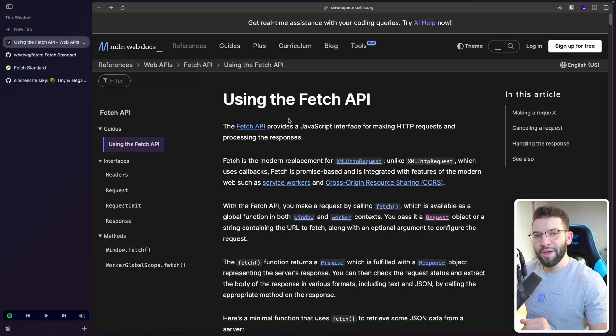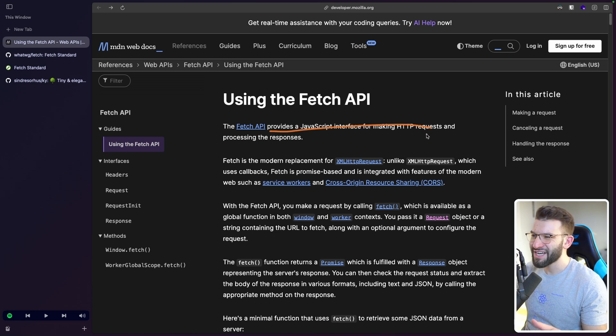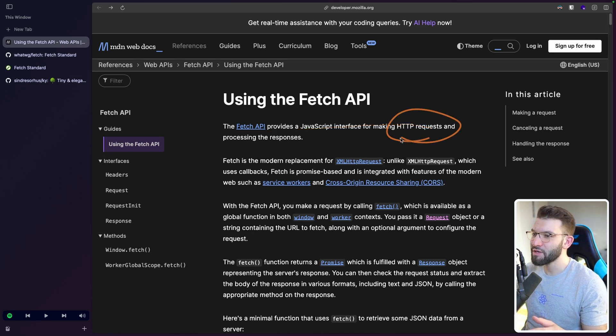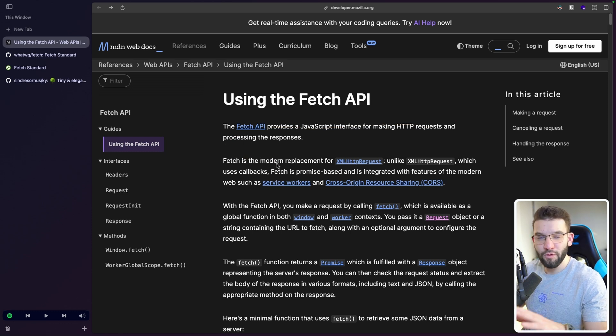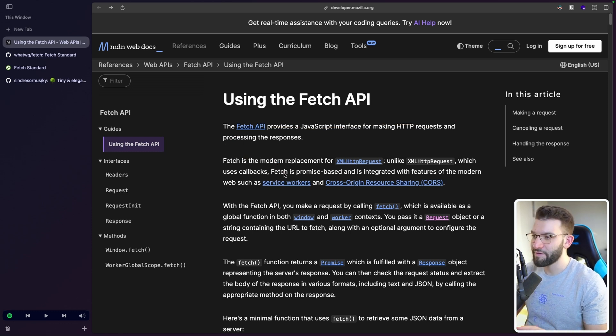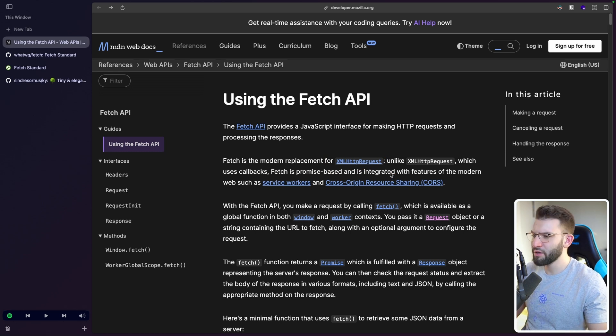So a quick backstory about Fetch and how it was invented. The Fetch API provides a JavaScript interface for making HTTP requests and processing responses. We all know that. Before Fetch existed, we had something called XML HTTP requests, which was pretty good. It had tons of features.